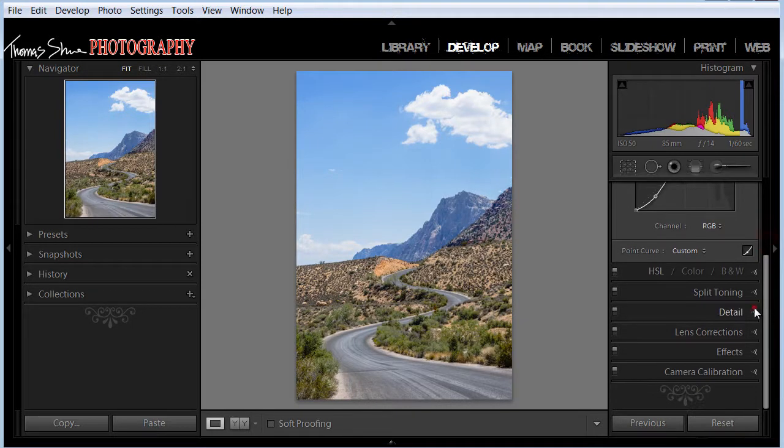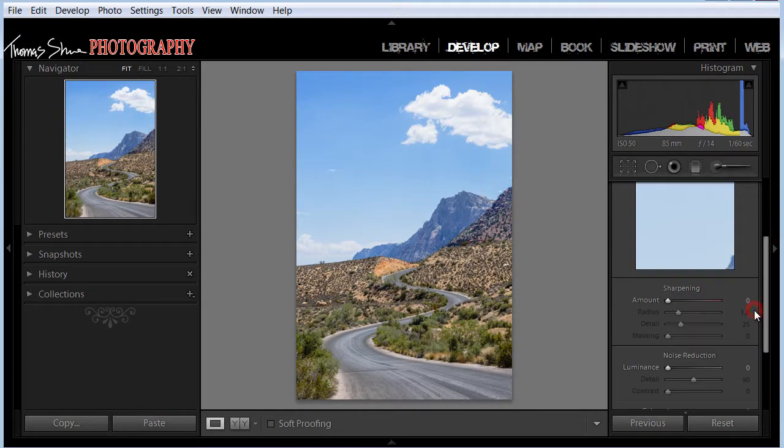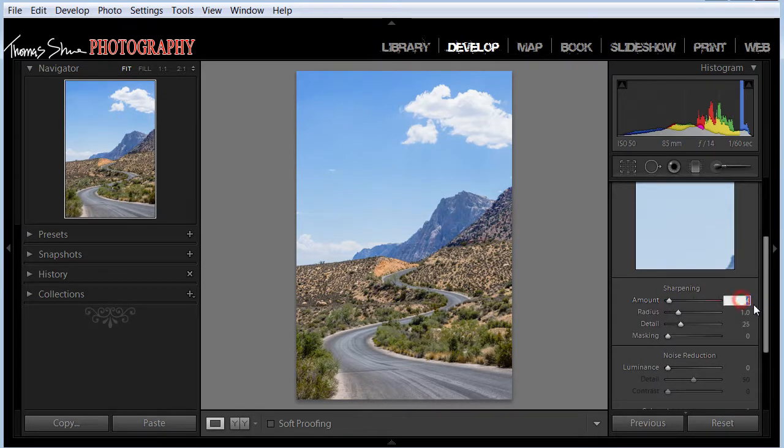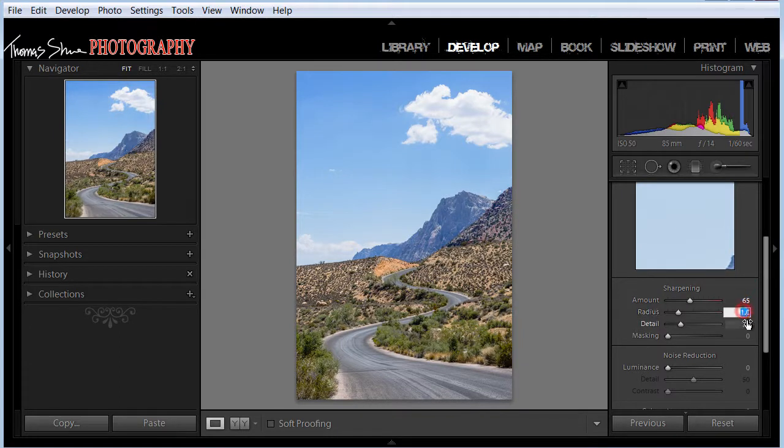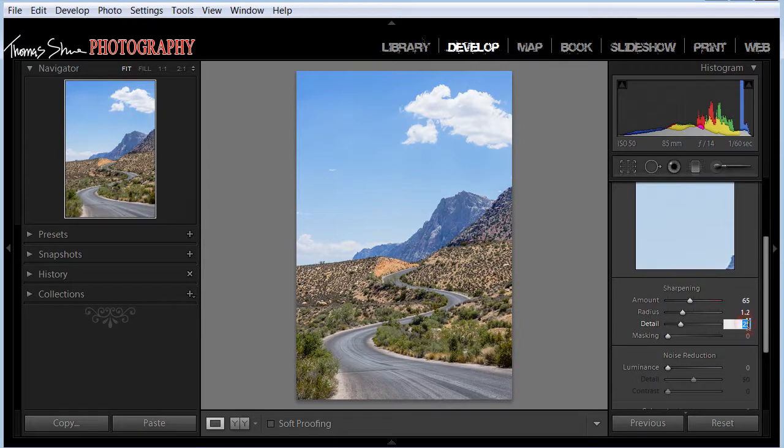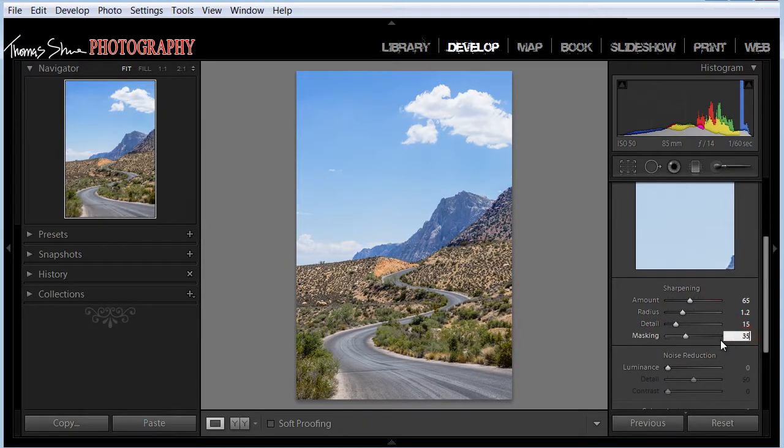So now we've got the tone curve. I want to go down to the detail sliders. And I'm going to apply some sharpening. I'm going to apply about 65 in the sharpening. And I'm going to set my radius at around 1.2. Detail, somewhere around 15. We don't want too much sharpening detail. And the masking, we'll set around 30.